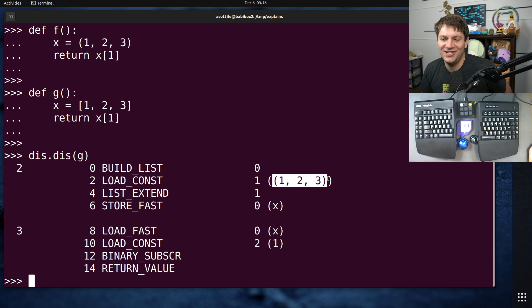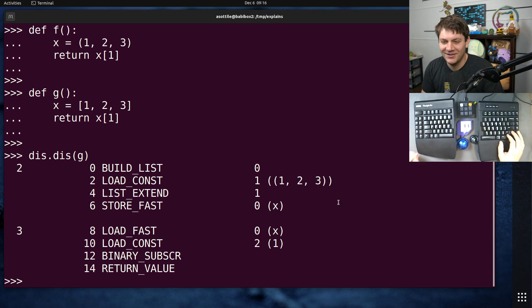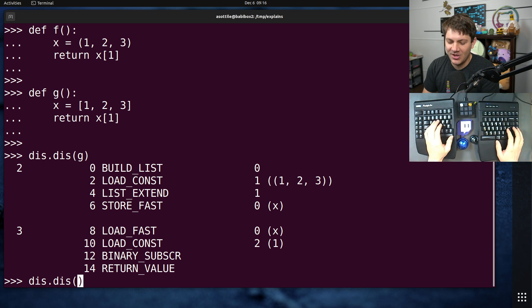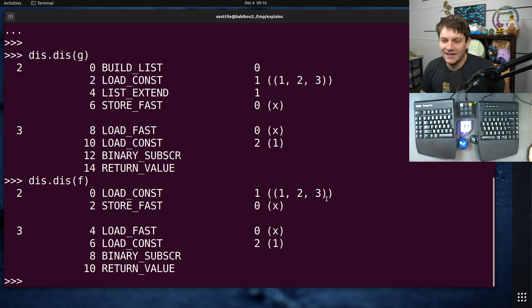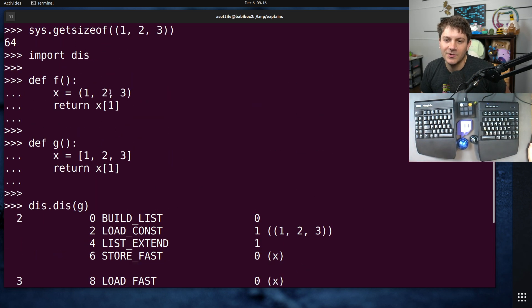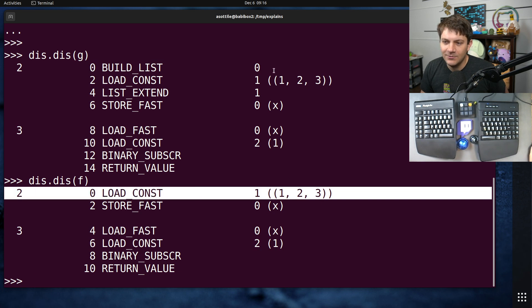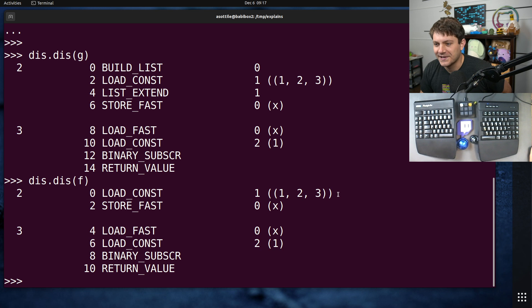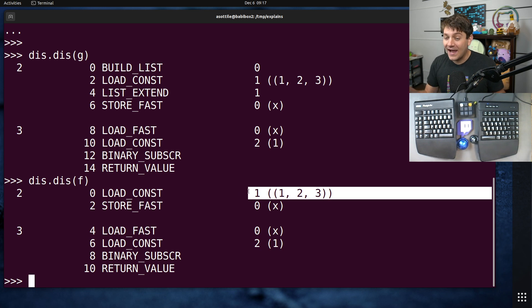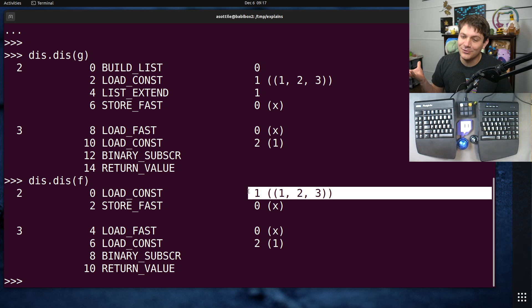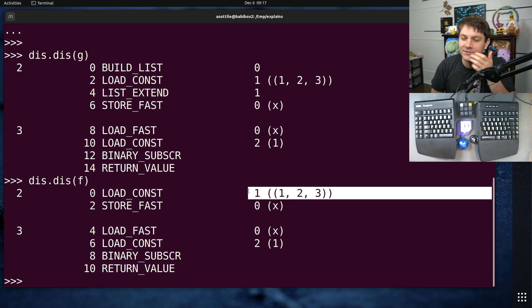If we look at our other version, the one with just a tuple, you'll notice that it loads the tuple directly. We don't have to do any list building. We already have the object because it's immutable. We can store it directly in the code object, so we have like a really nice advantage here.